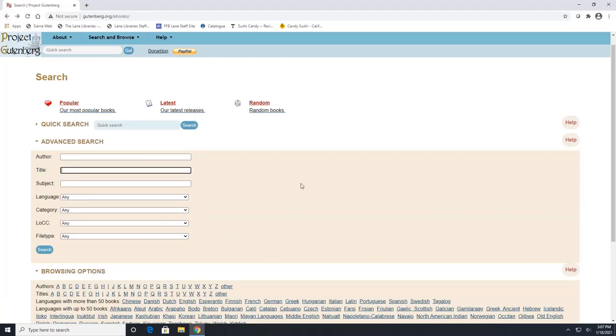I personally like the advanced search because I can get exactly to what I wanted to look for. So we will do that and let's search for The Great Gatsby because that recently became public domain. And we will put in Fitzgerald.